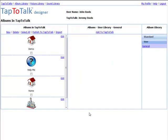When you log into Tap2Talk Designer for the very first time, you will need to add a Tap2Talk. You probably think about a Tap2Talk as being the Nintendo or web app that your child uses. In Tap2Talk Designer, a Tap2Talk is a grouping of all the albums that you have designed for your child, some or all of which you may choose to publish to any or all of our Tap2Talk players.